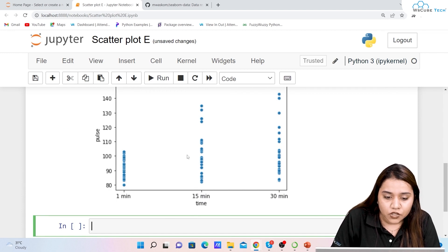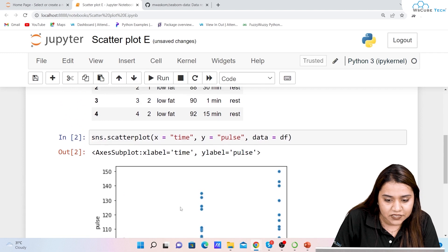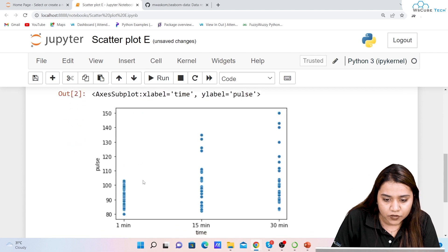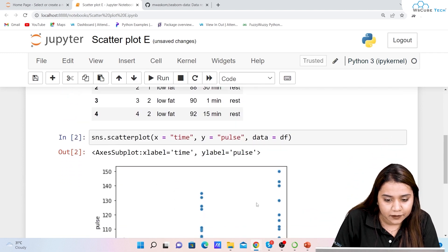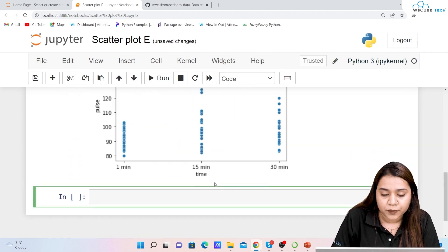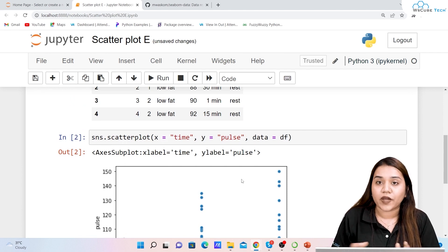The output shows data scattered in a pattern across 1 minute, 15 minutes, and 30 minutes. This is how the scattered data looks. Now let's add more functionalities to this plot.